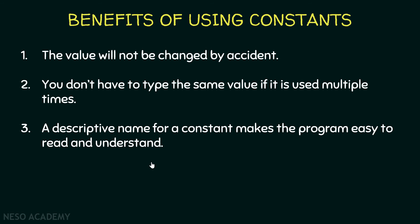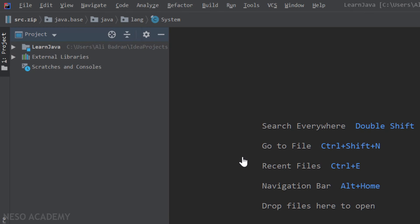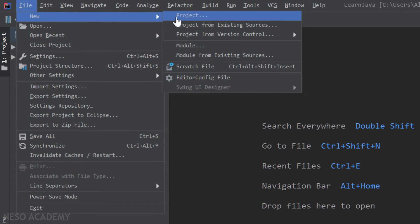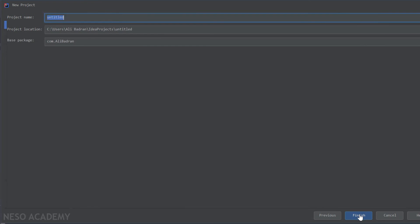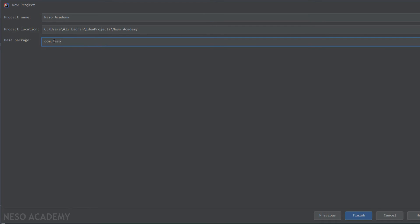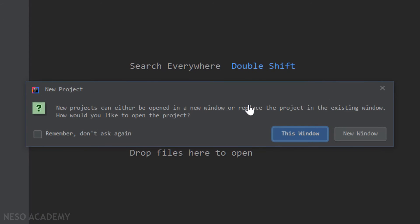Now let's go to our IDE and see all of this in action. I'm going to create a new project: File > New Project, press Next, create project from template, Next. Let's give a name for our project — for example, Naso Academy — and change the package name. Now I'm going to press Finish. It's asking me if I want to open this project in a new window or in the current window, so I'll open it in this window.